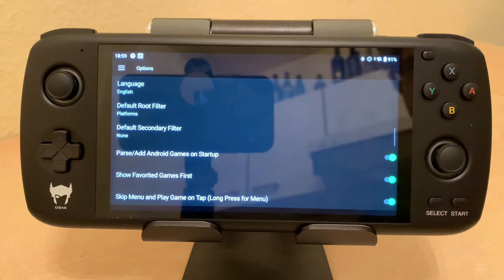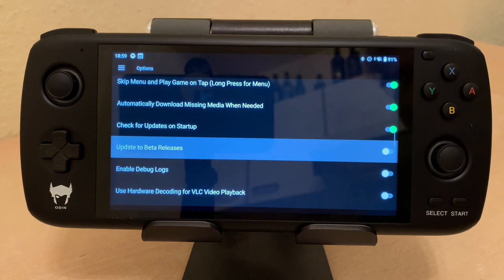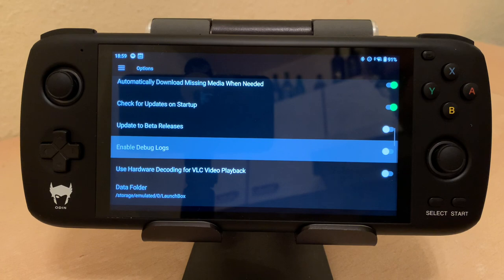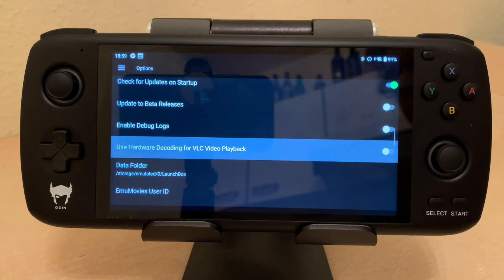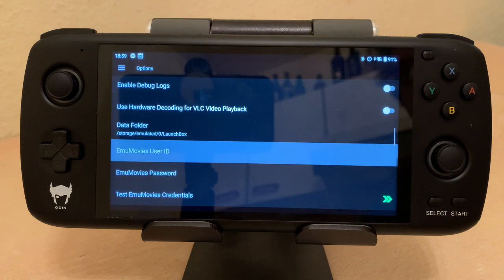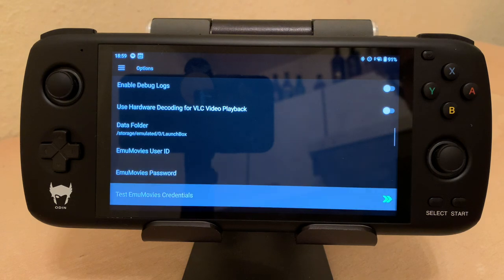Going into Options — this is pretty much all the same. I don't know if 'Enable Debug Logs' was there before, but there's a new feature: 'Use Hardware Decoding for VLC Video Playback,' which also means you can play videos now. You can see down here you can put in your EmuMovies user ID and password and then you can download videos of each game right to the device.